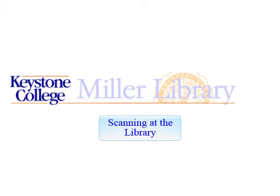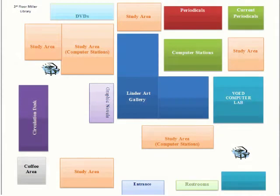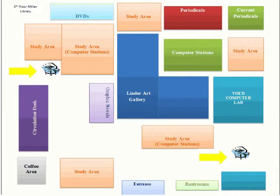This video will demonstrate how to use the scanner in the Miller Library. There are two scanners located on the third floor of the library, one next to the circulation desk and another in between the computer labs.